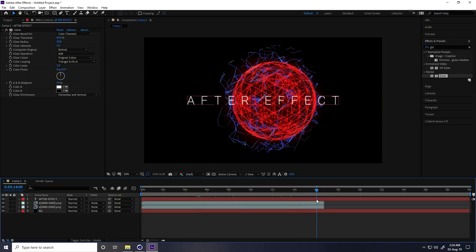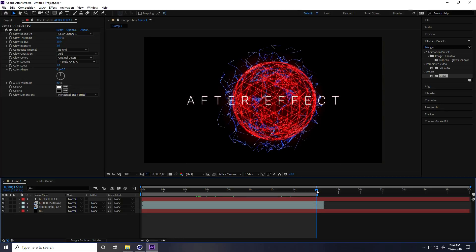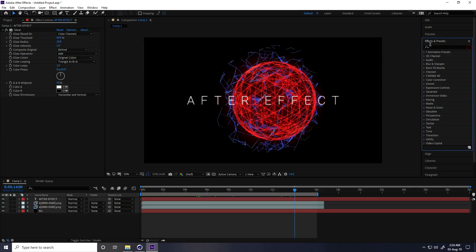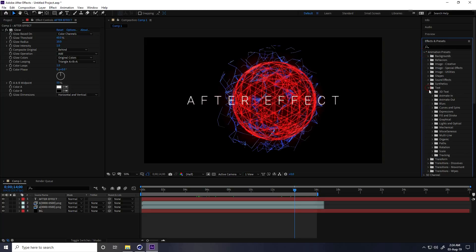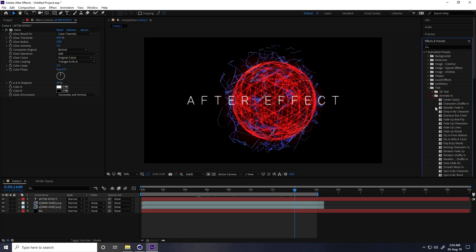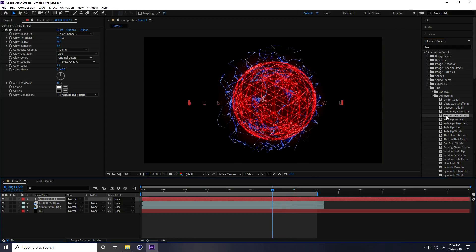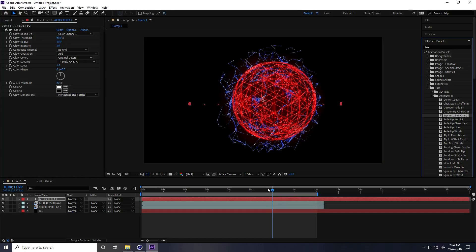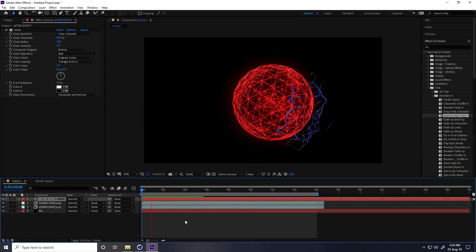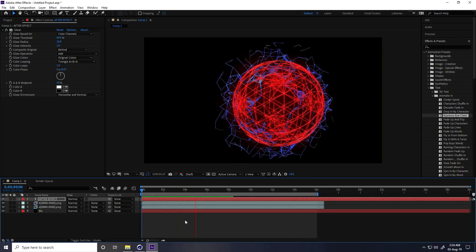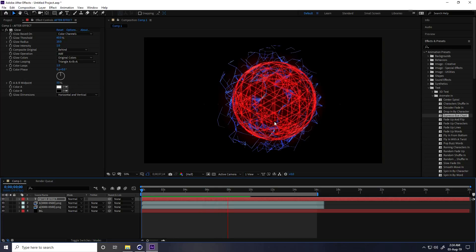My last keyframe is 16. Press N to trim the work area. Go to frame 14, open Effects & Presets, go to Animation Presets > Text > Animate In, and apply the 'Expresso Eye Chart' preset. Go to frame 12 and apply again. Go to frame 10 and apply one more time. Go back and play — that's my text animation.